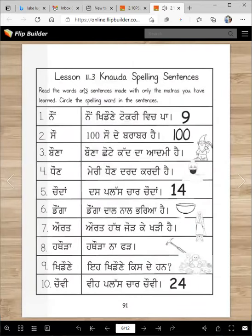Let's read the sentences — we only use matras you have learned so far. And then afterwards, you will circle the spelling words in these sentences. You will read them one more time.